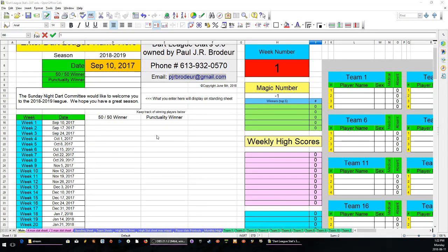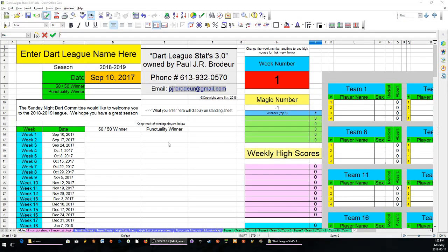Hi, my name is Paul Budor. I created a spreadsheet on OpenOffice to record dart league statistics.